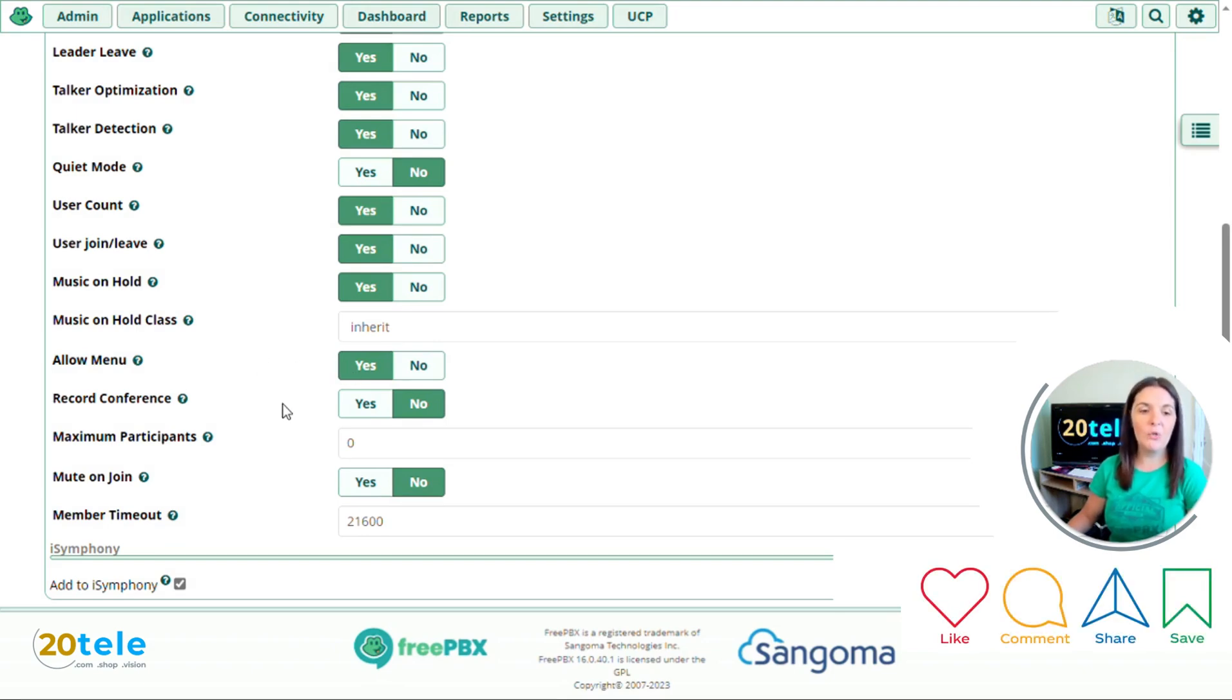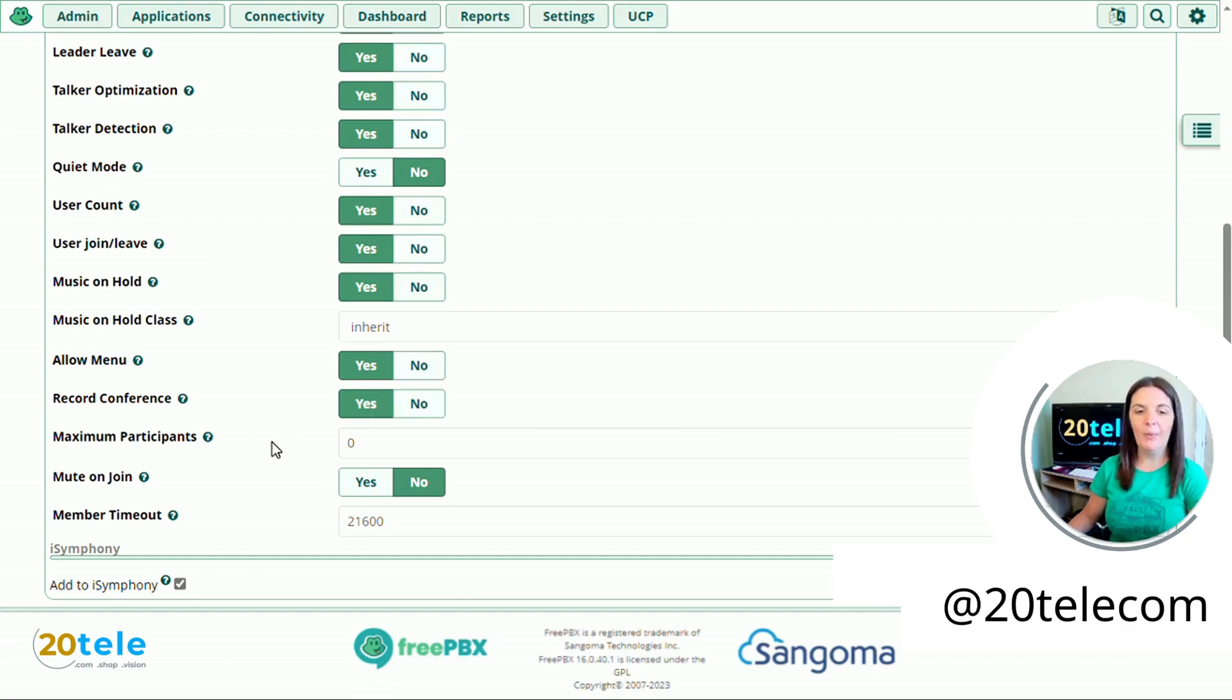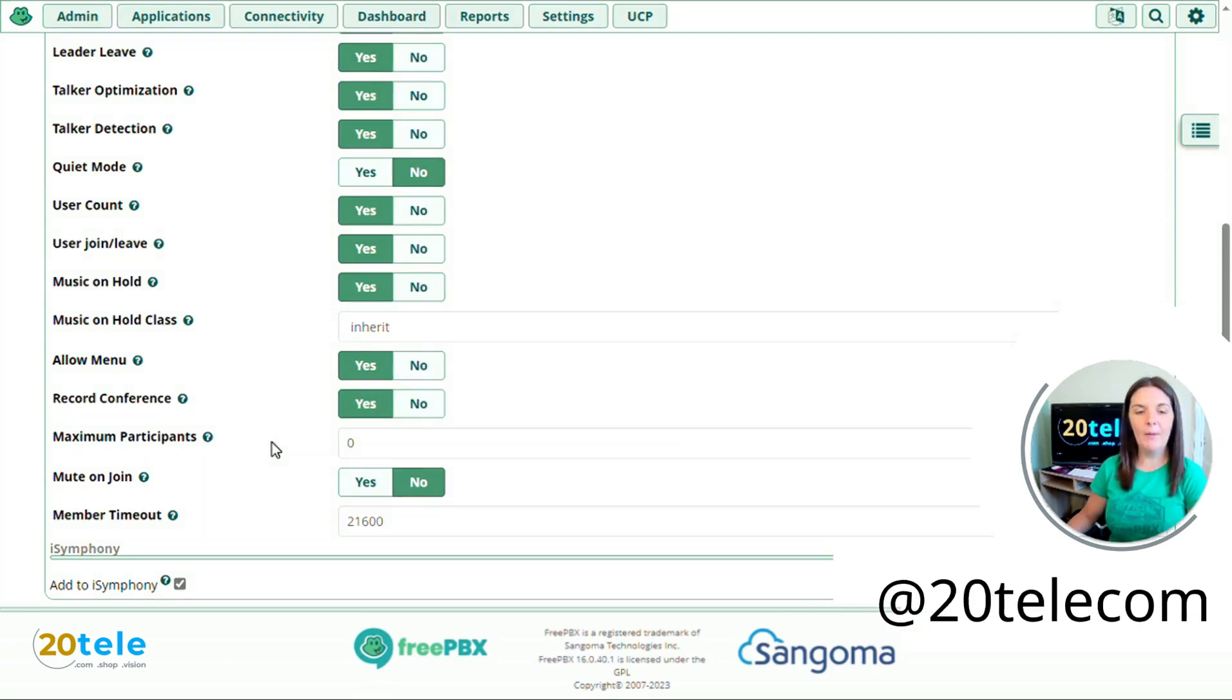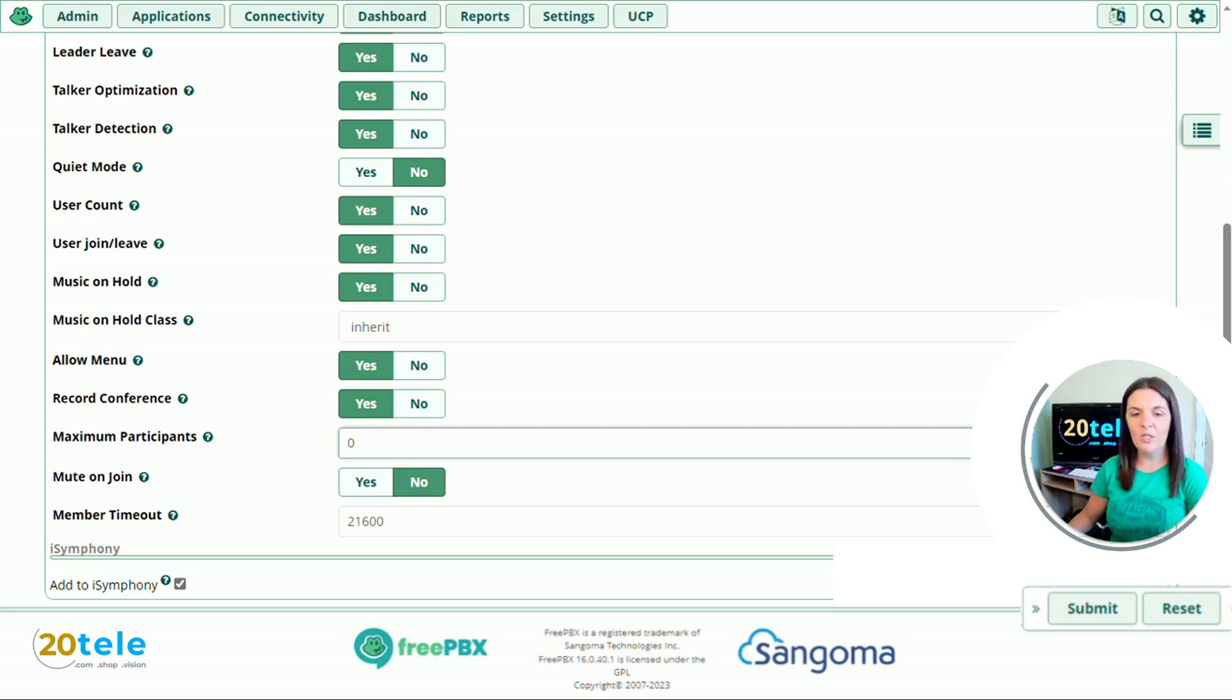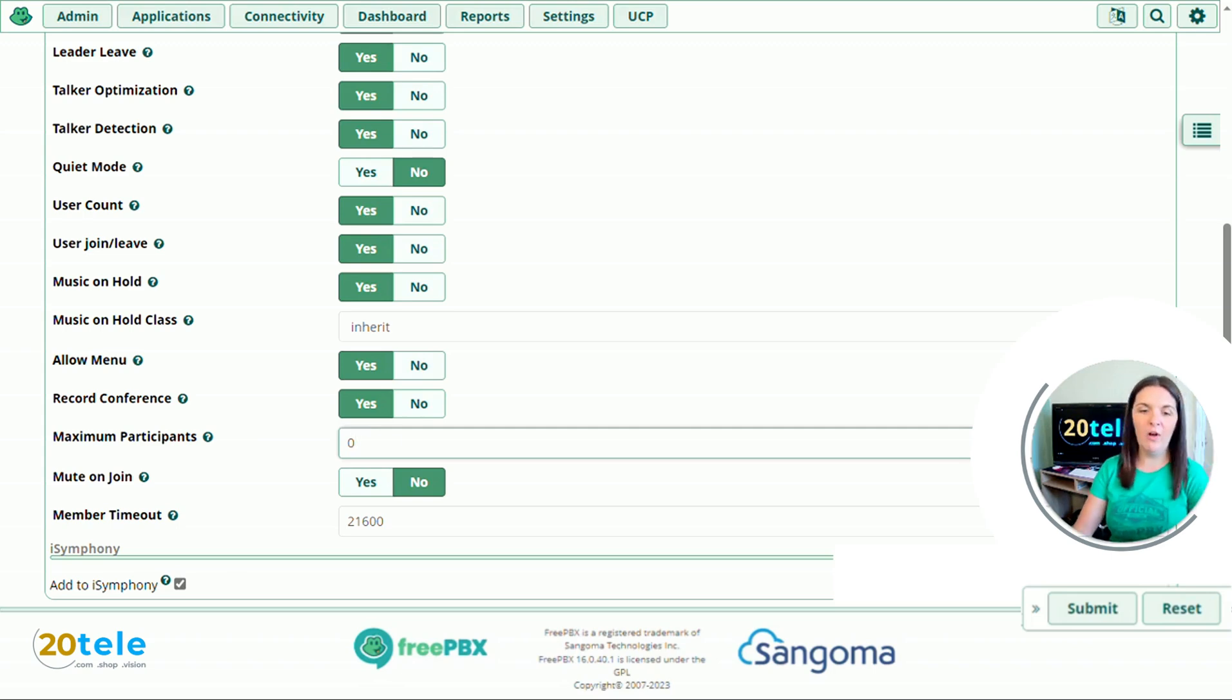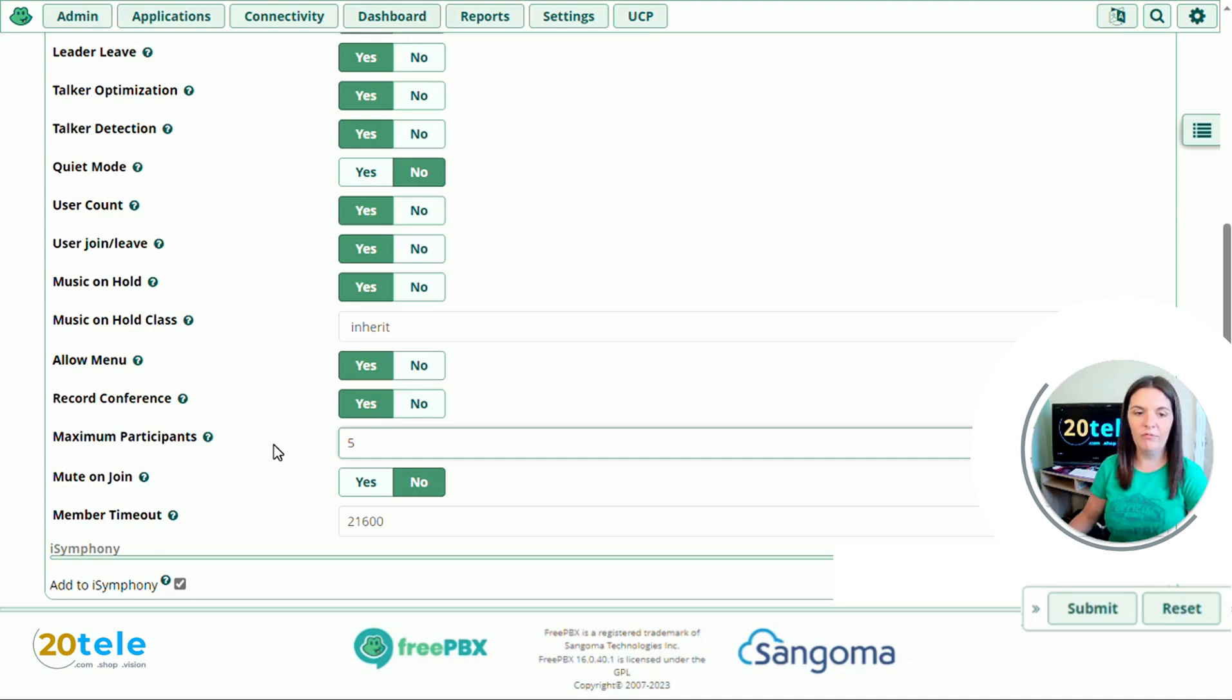We'll go down to record conference. Do I want to record it? I'm going to say yes. Maximum participants. How many people do you want to be able to join the conference? If you sent out 10 invites and you only want 10 people to join, then change it to 10. Or if there's five, you can change it to five. And if you leave it blank, it says there's no limits that anyone can join. But if we change this to five.